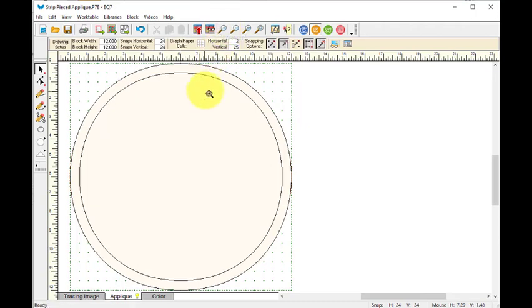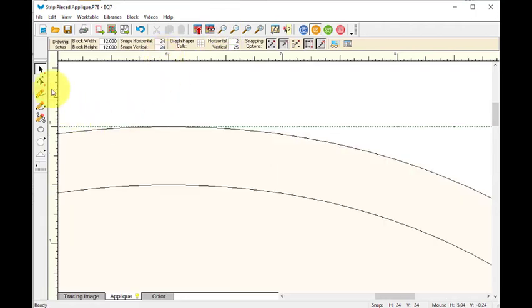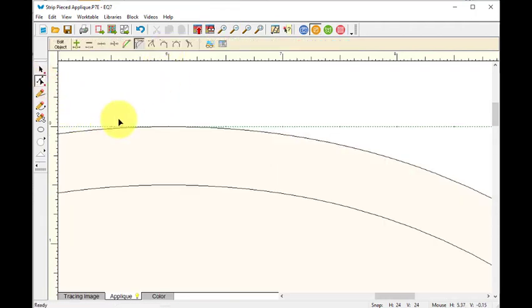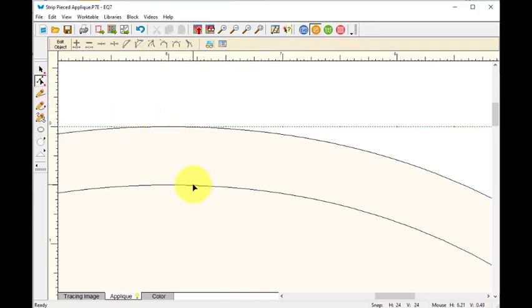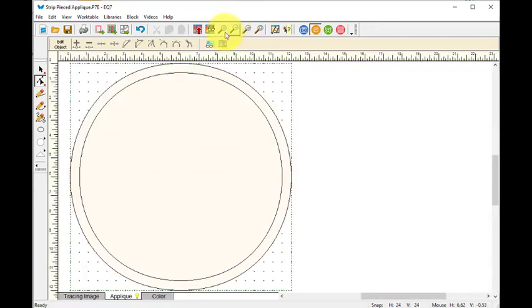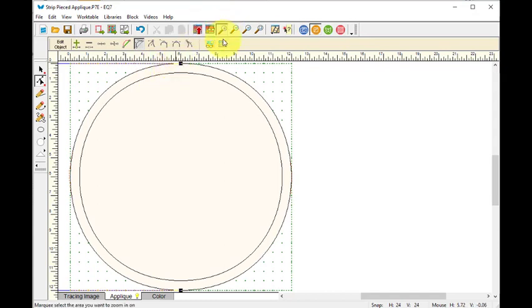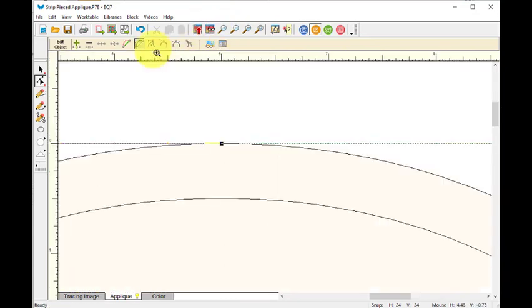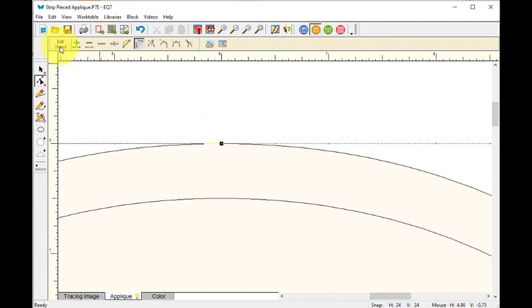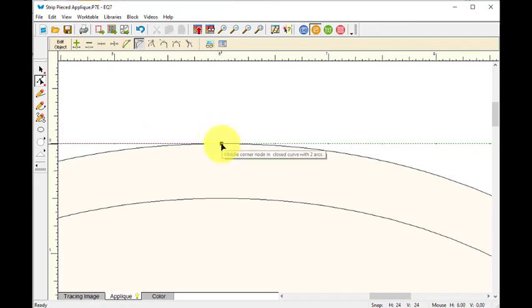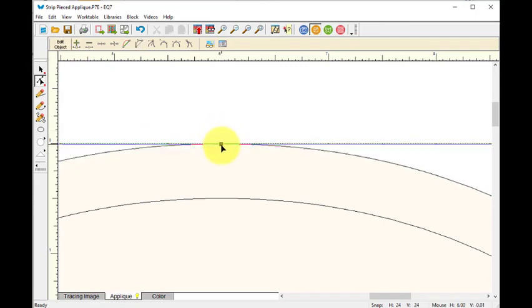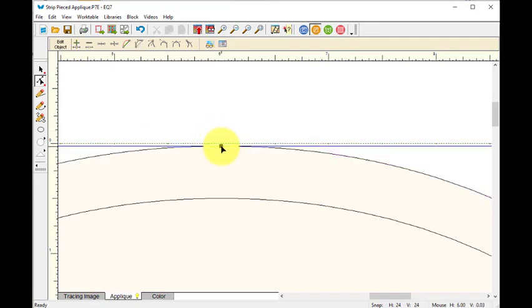Now I'm going to zoom in on that top corner because when I use my shape tool and click on my shape, it's not letting me do that. Okay, now let me zoom in. Can you see that when I did that I have an edit object toolbar and I'm going to select that middle node, that node right there.